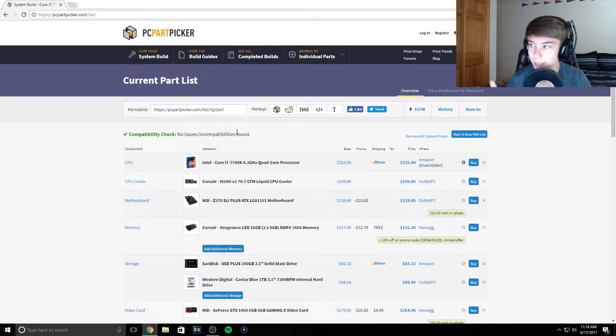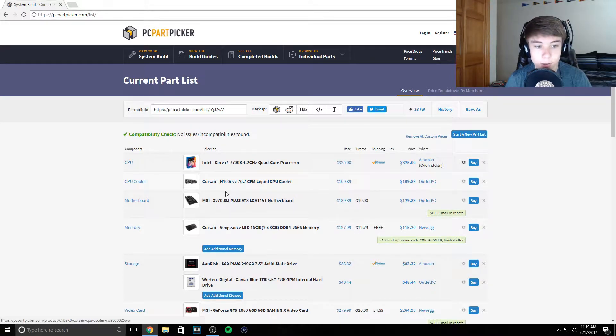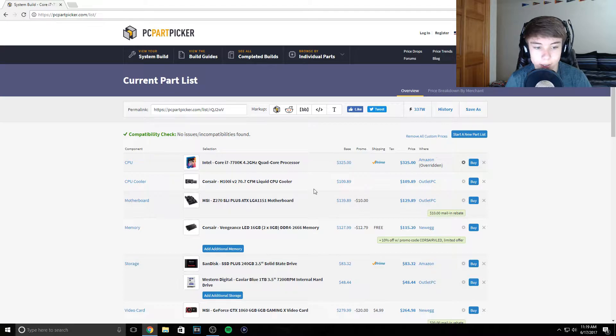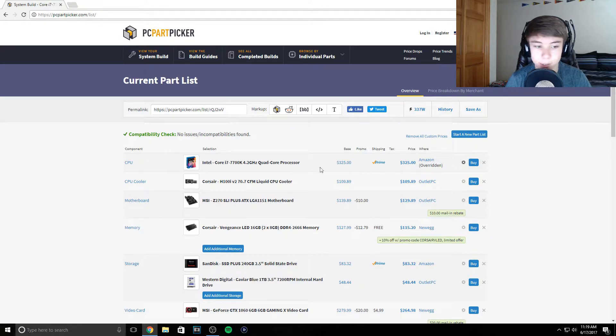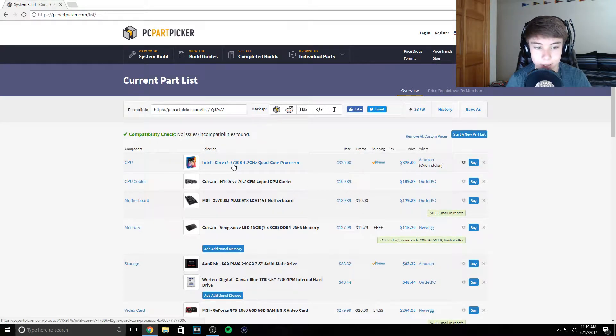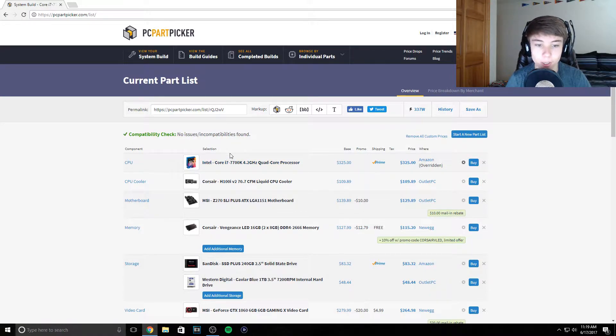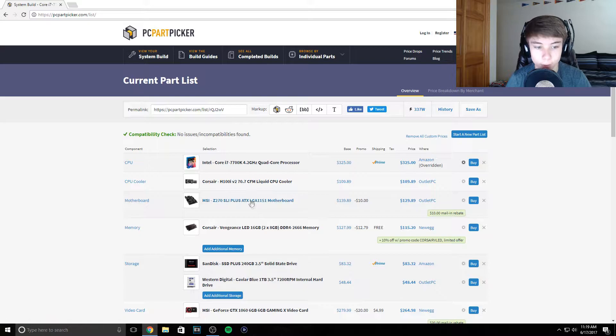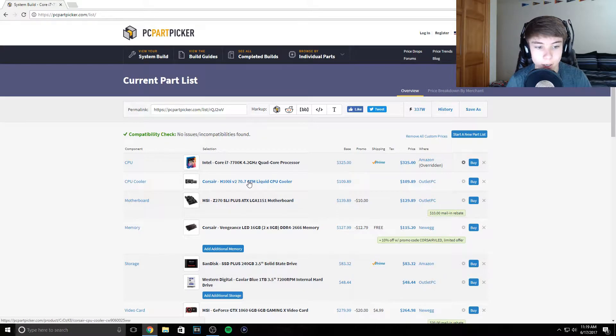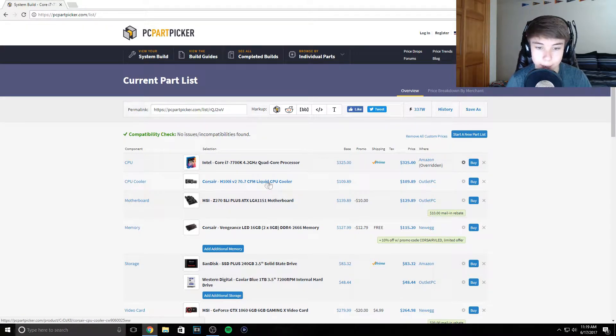Next up we got the Corsair h100i liquid cooler. It does what it needs to do. We're going to try to overclock this to probably 4.8, maybe 5 if we can get it there, but I don't know about that.